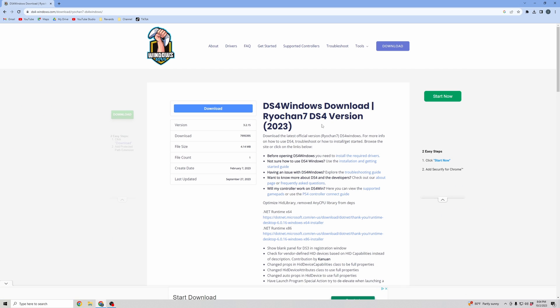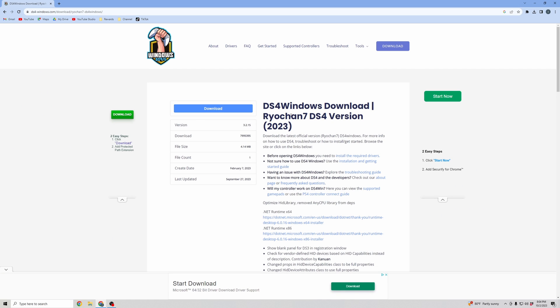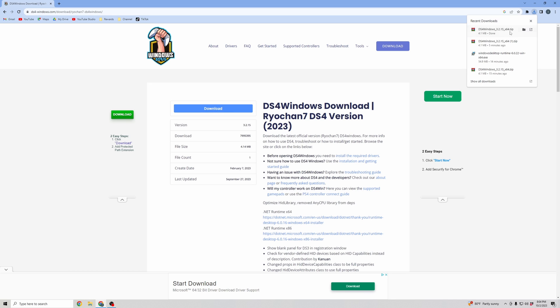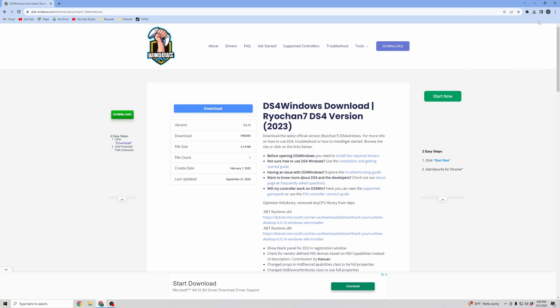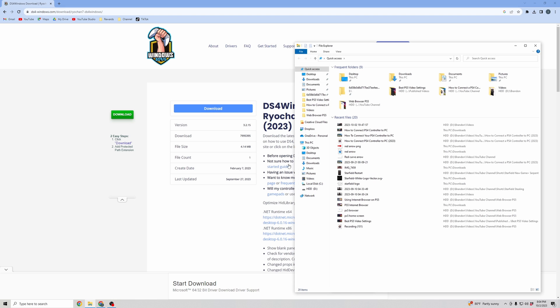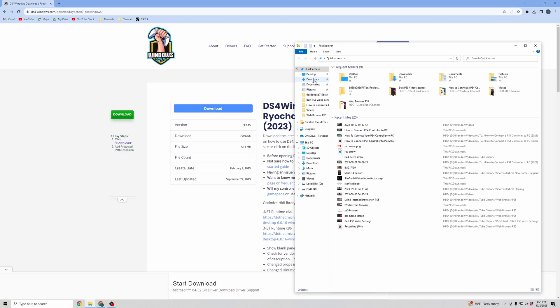And then make sure you're downloading the most recent version of the DS4 Windows. So click Download, and it should pop up into your Chrome bar as downloaded. And if you don't have that, you're just going to open up your folders to your most recent downloads.